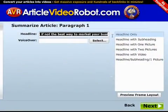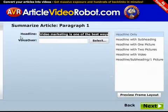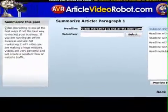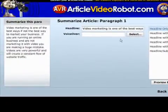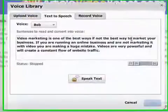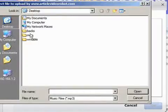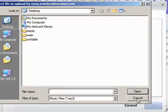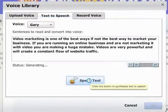Now what we need to do next is summarize paragraph one. First things first — summarize your headline. The second step is to create a voiceover for this paragraph. There are three ways of adding a voiceover: one, uploading an MP3; two, using AVR's built-in text-to-speech that reads out the text in different voices.